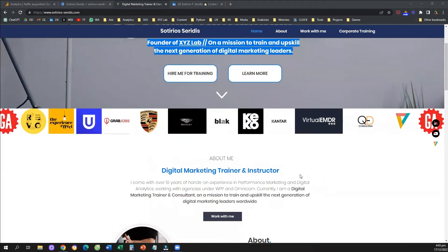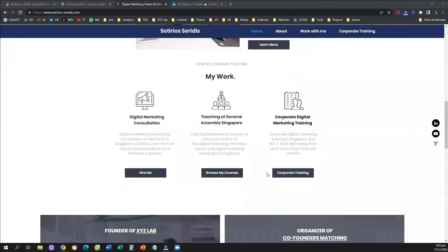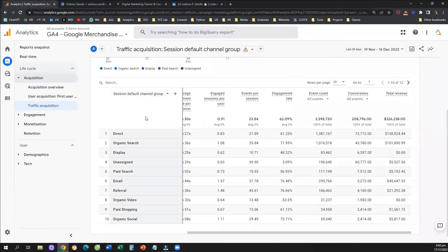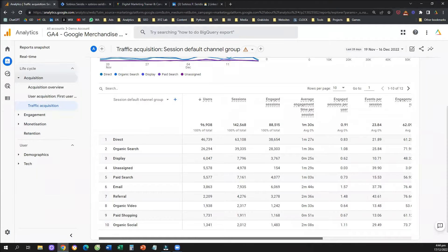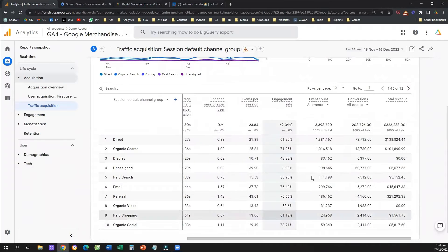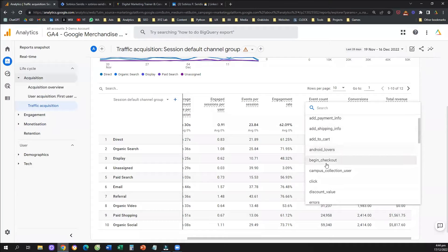So how can we track these outbound clicks? How can we set up an event in Google Analytics relevant to tracking a click that goes to an external URL? We need to be able, whenever we come to our Google Analytics 4, to go to any report and under the event count column, see how many people click a certain link and go externally. This is just to solidify what an outbound click is.